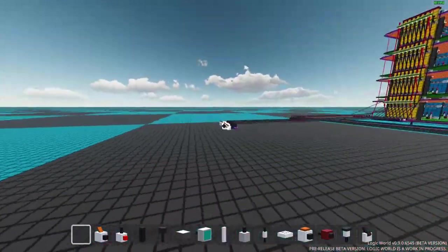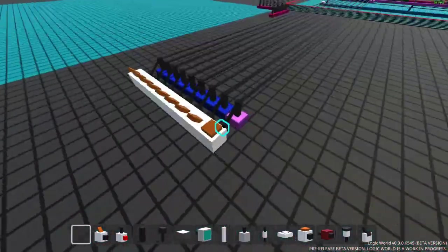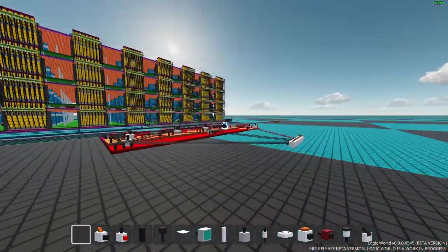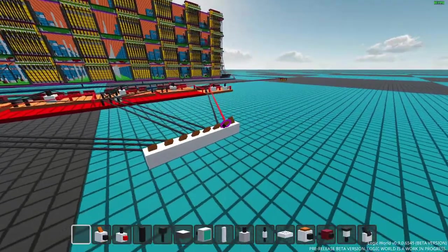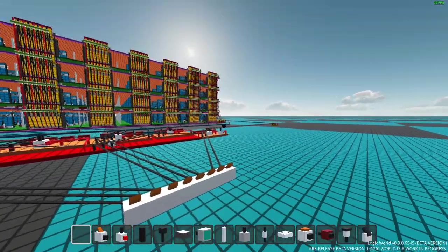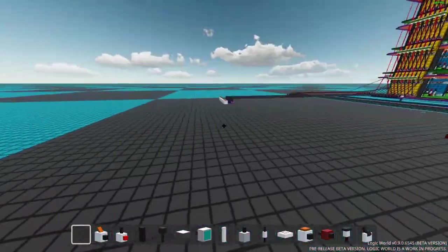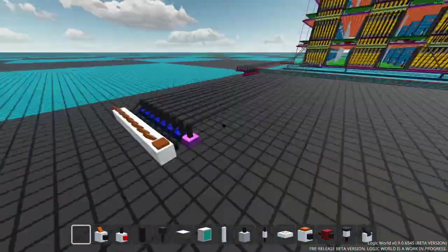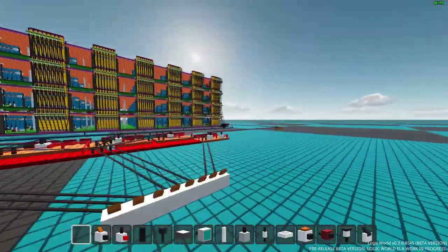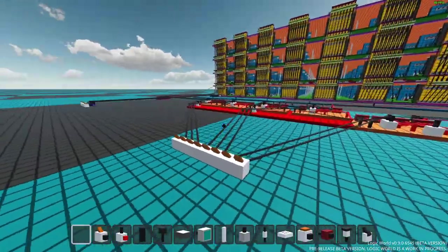And while we have this address, we can come over here and we can zero it back out. Go back to our original byte. Come over here. Zero it out.